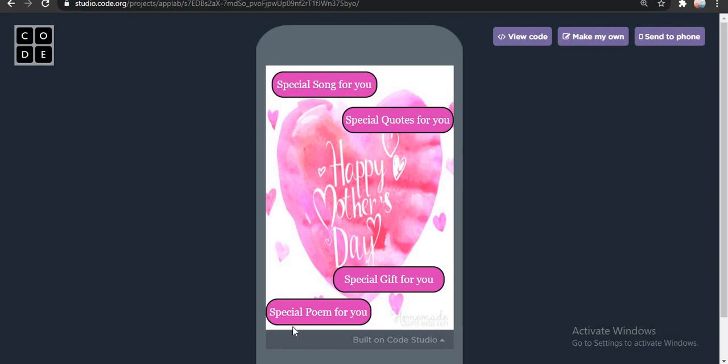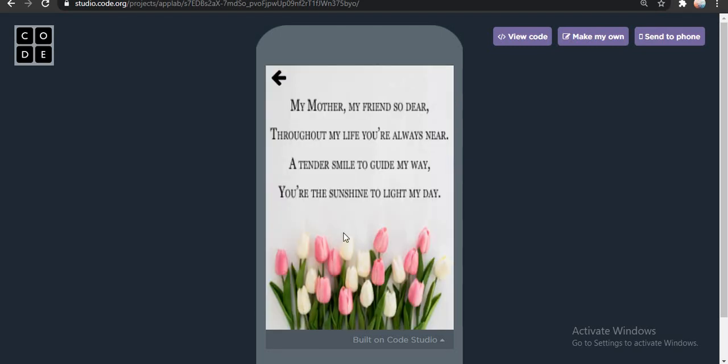Next we have special poem for you. It feels so cool, right? Special poem for you. The poem is: 'My mother, my friend, so dear. Throughout my life, you are always near. Extend a smile to guide my way. You are the sunshine to light my day.' Oh wow, that was so cool! And as I said, you can frame your own poem and write it here. It's just your way of expressing your creativity to your mom, just to make them feel proud.